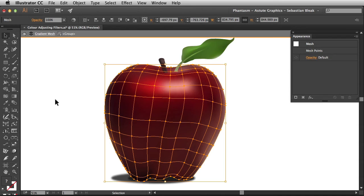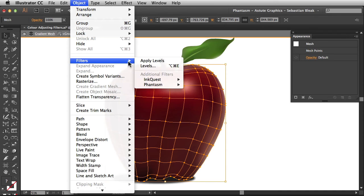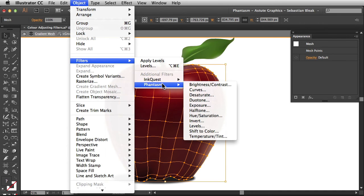Now let's apply a filter to this mesh. I'll go to the top under object filters phantasm.